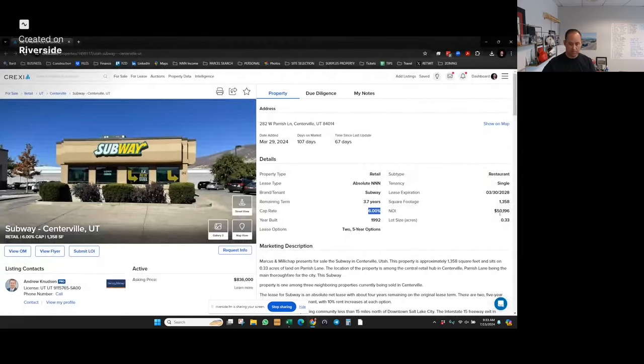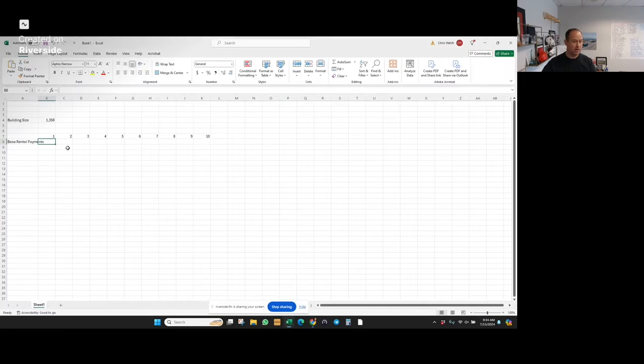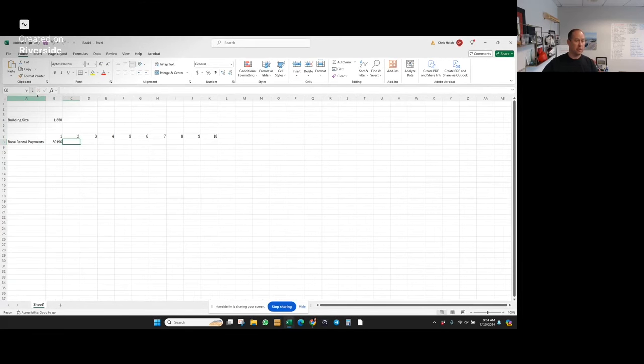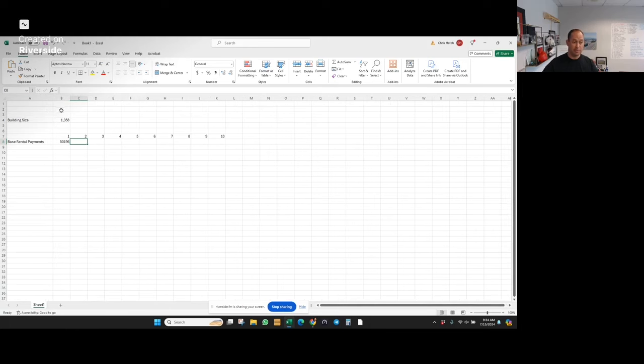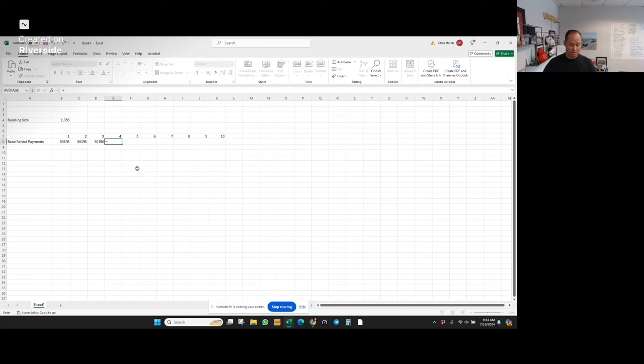I know that buying NOI is $50,196. I know that there are 3.7 years of lease term remaining, and so this rent number will go for the first three years.